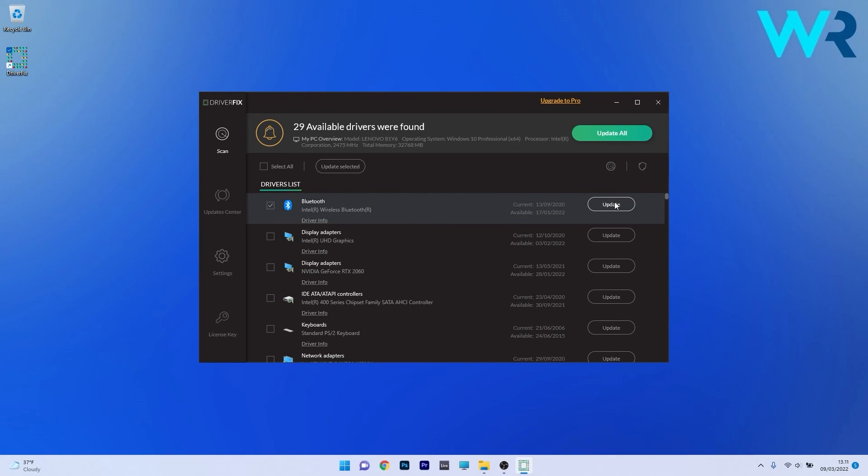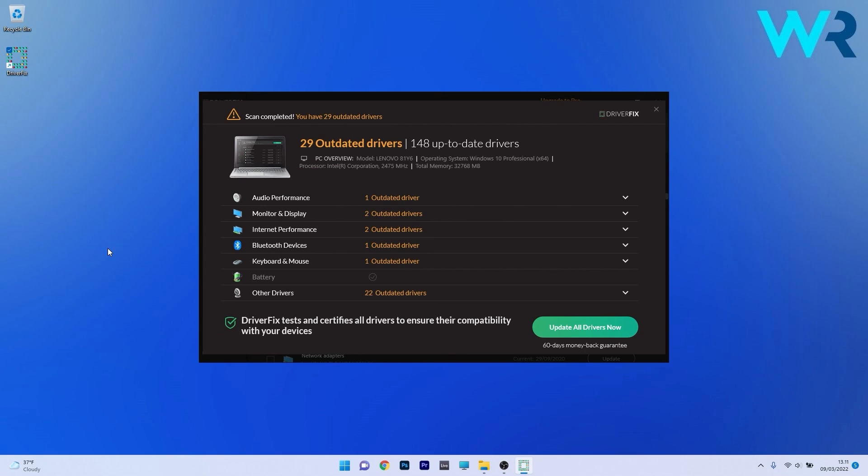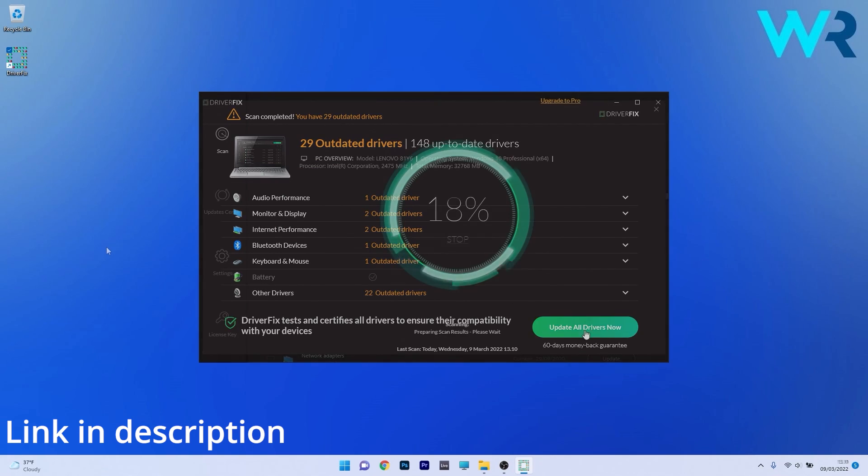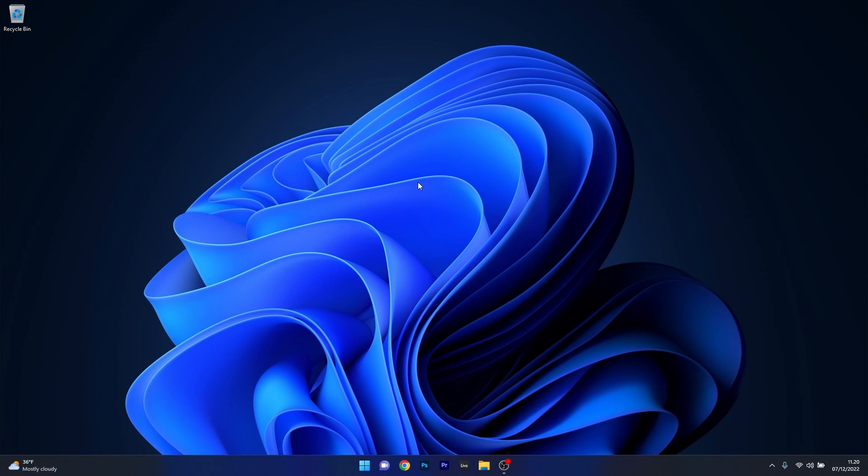And from there on you can choose to update the drivers you need manually or all at once if you upgrade to the pro version. So make sure to check it out and get it for free by accessing the link in the description below.